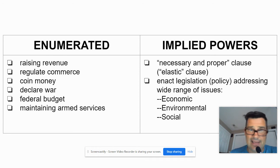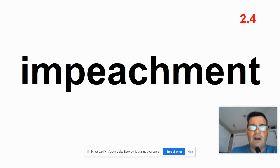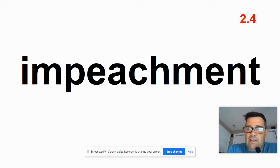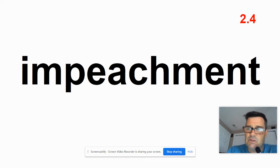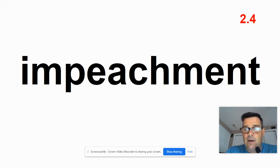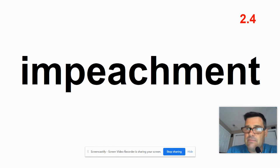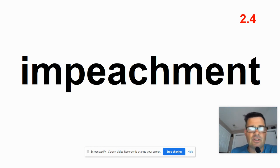That's entirely card 2.3. Now we're moving on to the next card — go ahead and grab another one. I want to talk about one enumerated power I didn't have in the list: impeachment. Card 2.4, impeachment. I mentioned it when I talked about the House and the Senate, so let me get a little more detail on it.